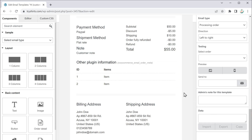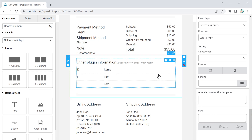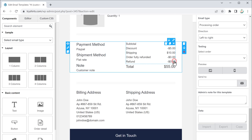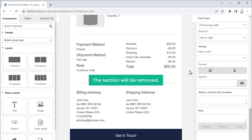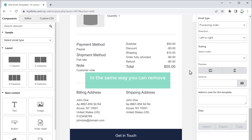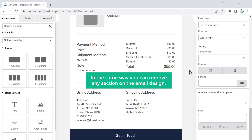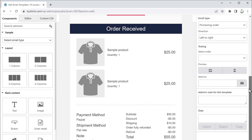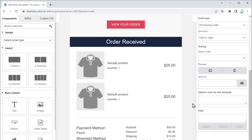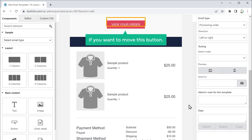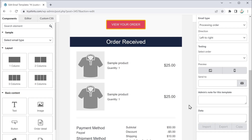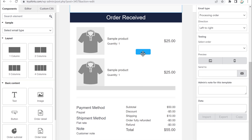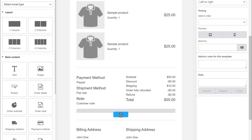Let's say you want to remove a section — just click here and the section will be removed. In the same way, you can remove any section on the email design. Now if you want to move this button, just drag the button and drop it wherever you want — I am going to drop it here.